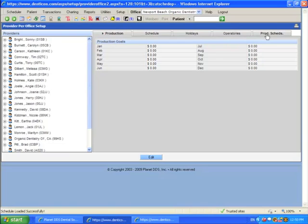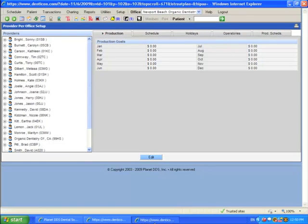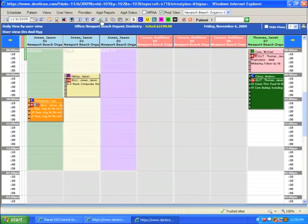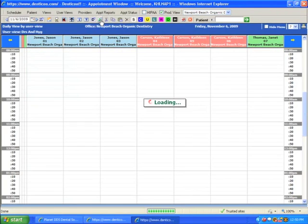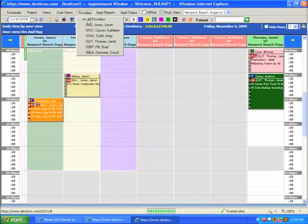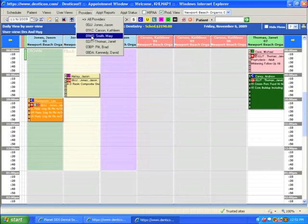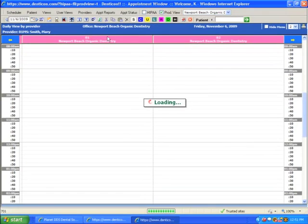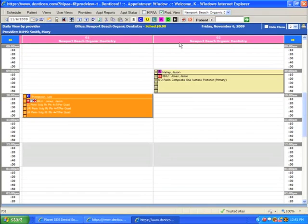But now that I've edited this information in Provider per Office settings, I can now see this provider in my appointment book. I just refresh the screen, and then when I click on my Provider menu, I'll now see that Mary Smith is available in my pull-down list to schedule appointments in her rooms 1 and 2.